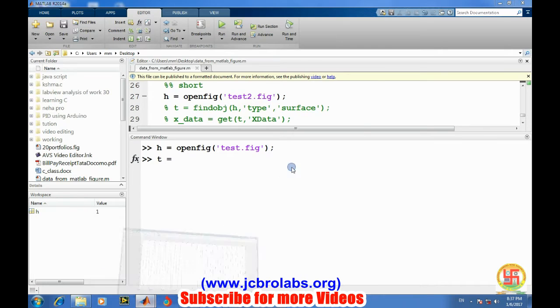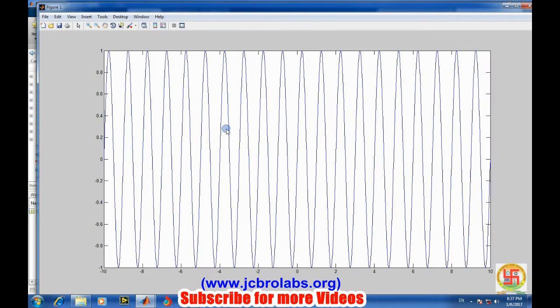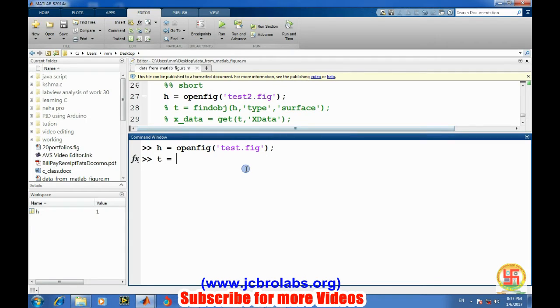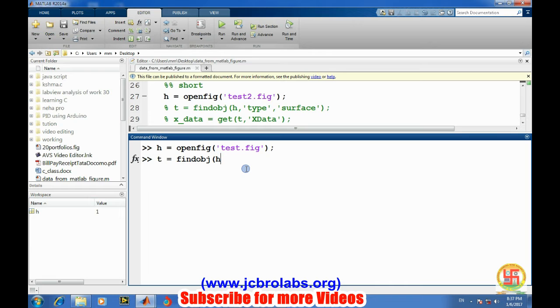So let's say find object out of this edge object, figure object, and then type and then line.